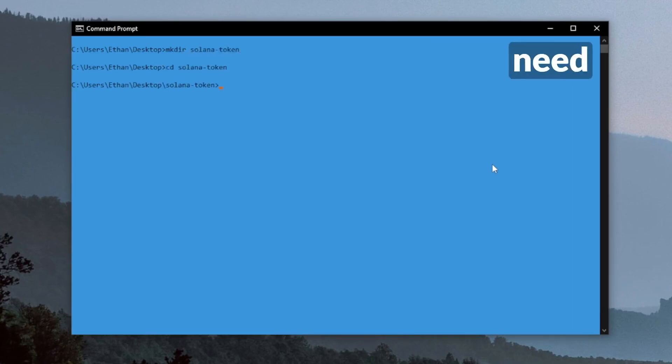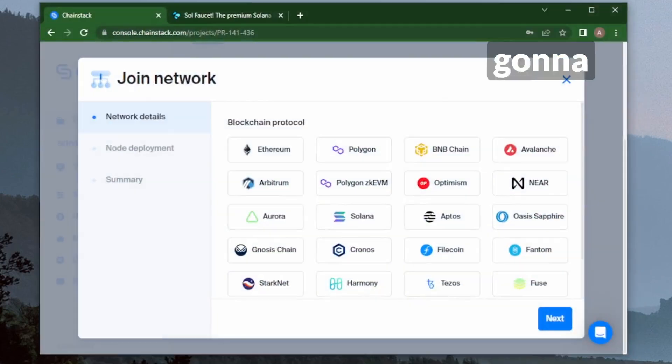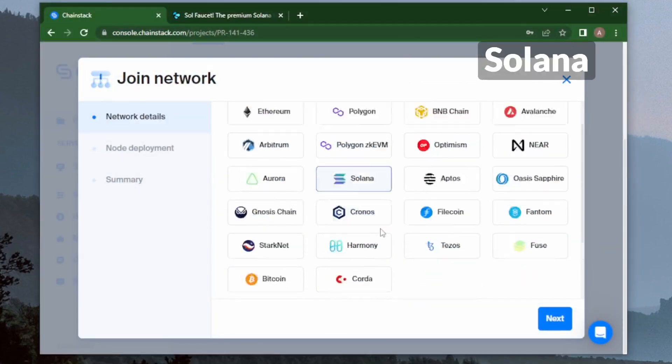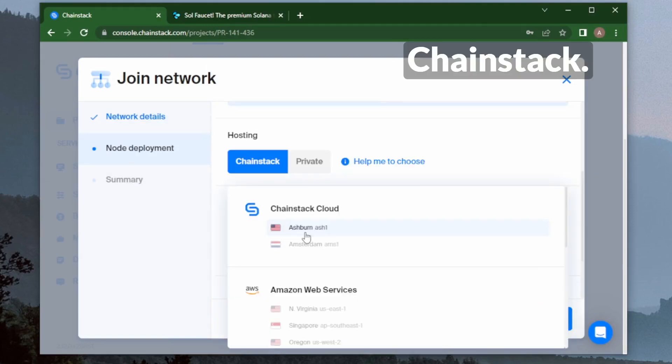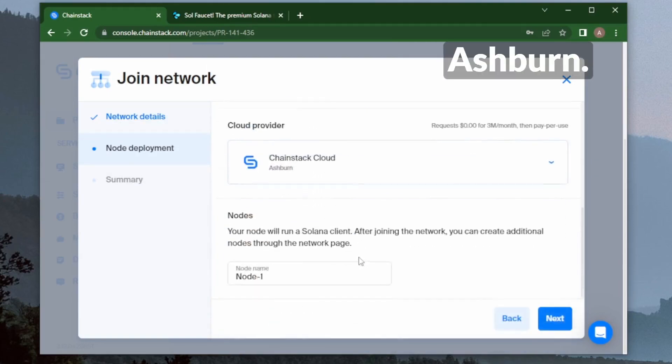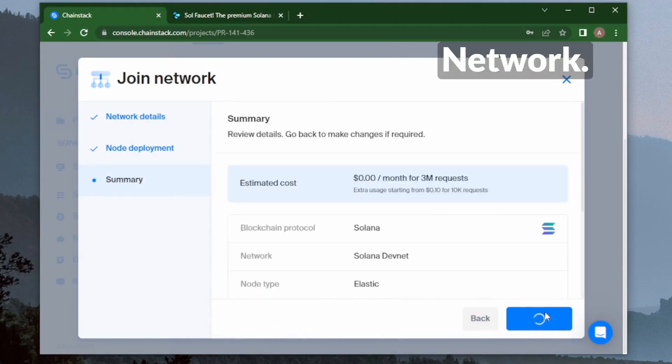Now I'll need to configure my client with an RPC node. In this case, I'm going to use Chainstack, so I'm going to launch a Solana DevNet node on Chainstack in Ashburn and join the network.